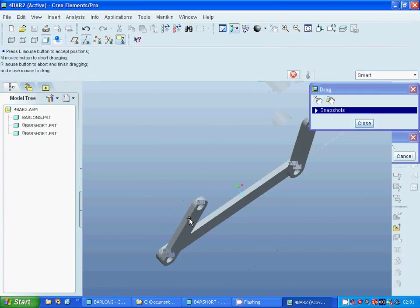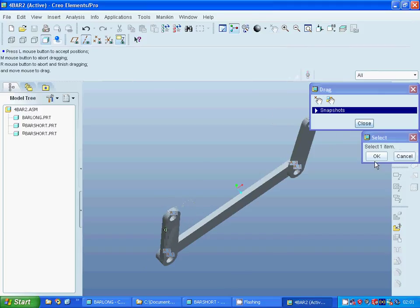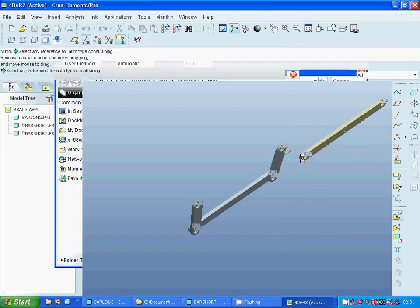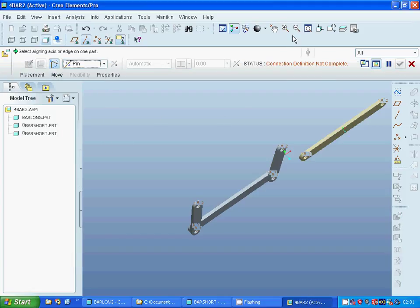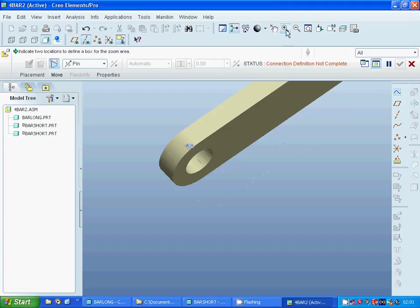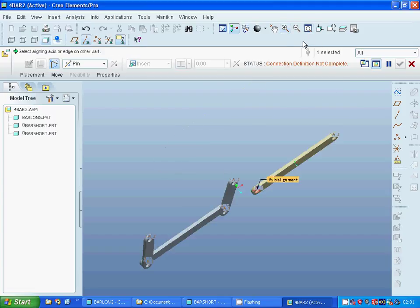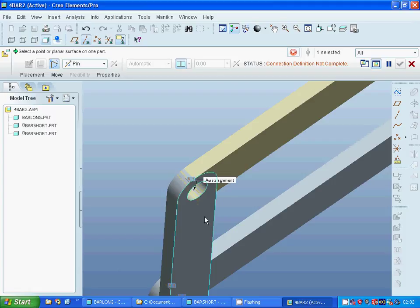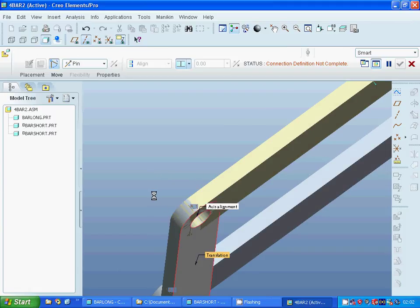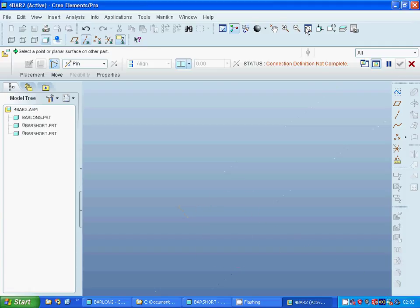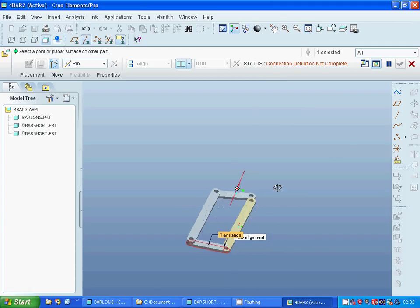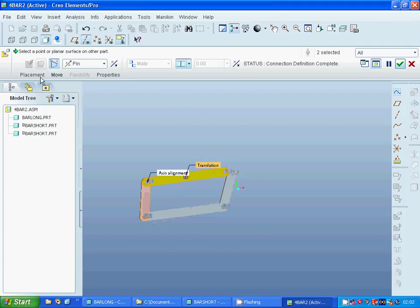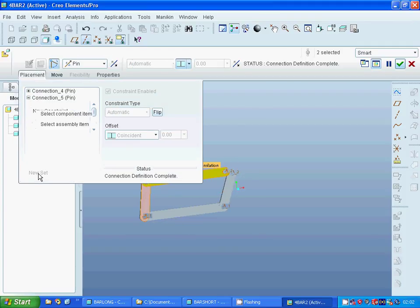I am going to make a drag on this edge and it is OK. Now I am going to add the long bar and use a pin constraint between that one, zooming in, and that one. I select that face, that face, and on the placement I am using a new set — it is a pin.